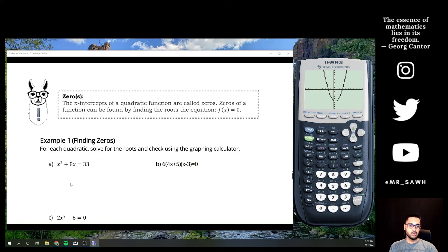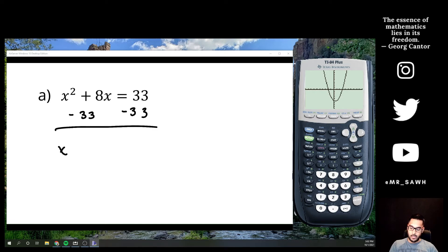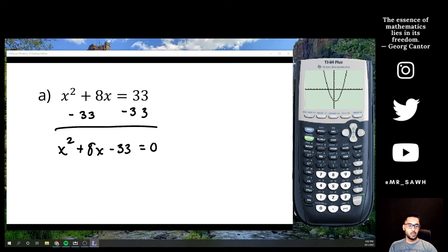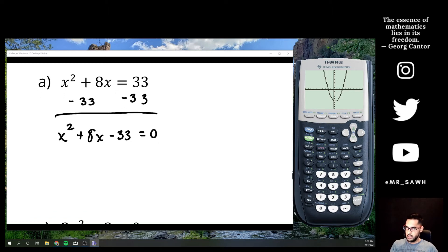For each quadratic, solve for the roots and check using the calculator. One of the things we said is we're looking for the value of x to make our equation equal to zero — but right now it equals 33. So move 33 to the other side: x² + 8x - 33 = 0.